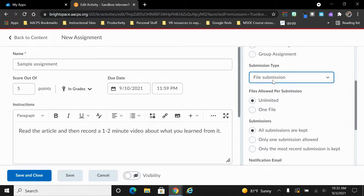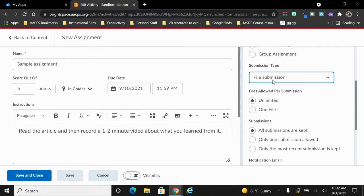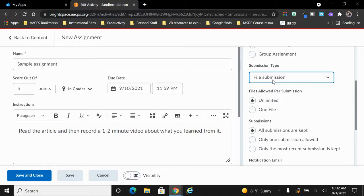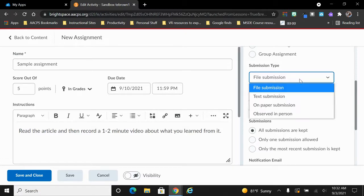This means the students will not be able to turn the assignment into you unless they attach a file to it. If you're not asking them to create anything and attach a file to it, you're going to want to change the submission type so that they will be successful in turning it in. Let's take a look at the other submission types.